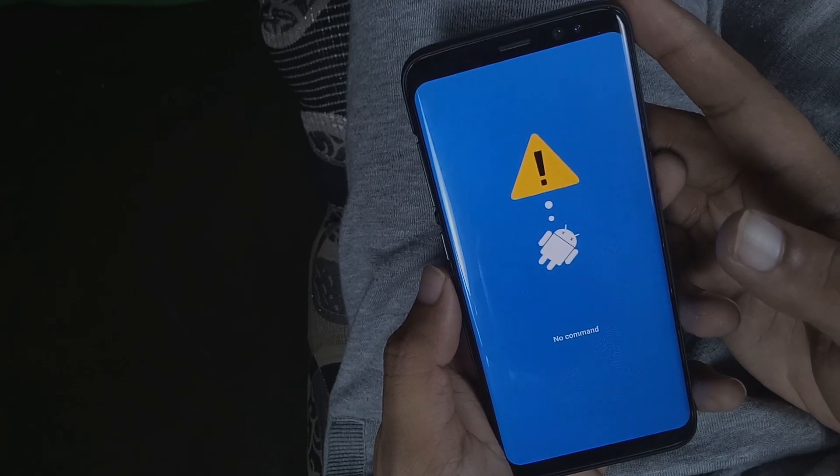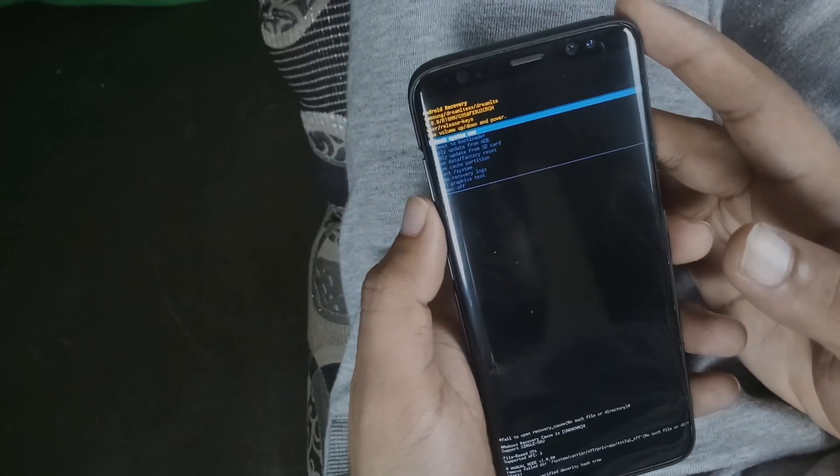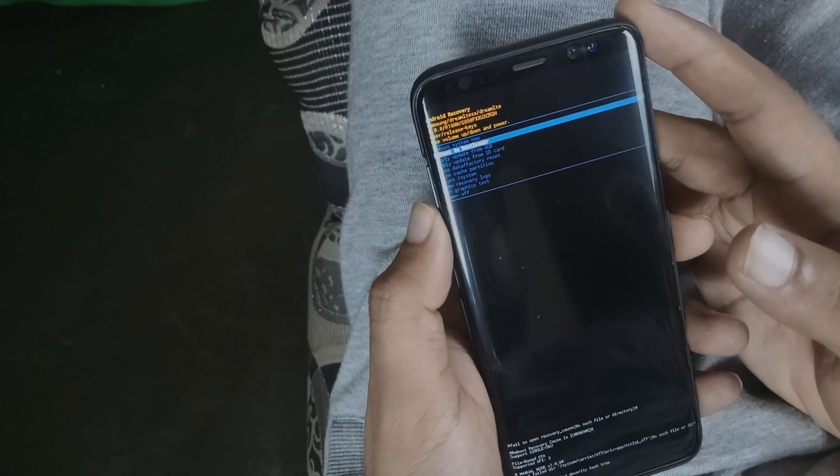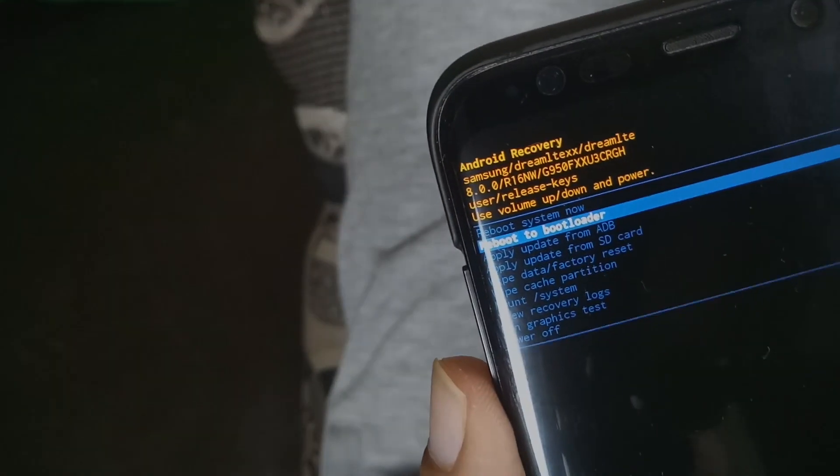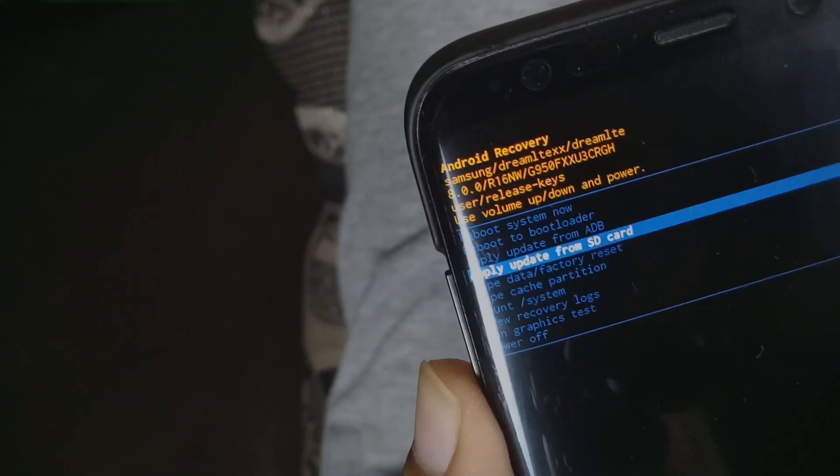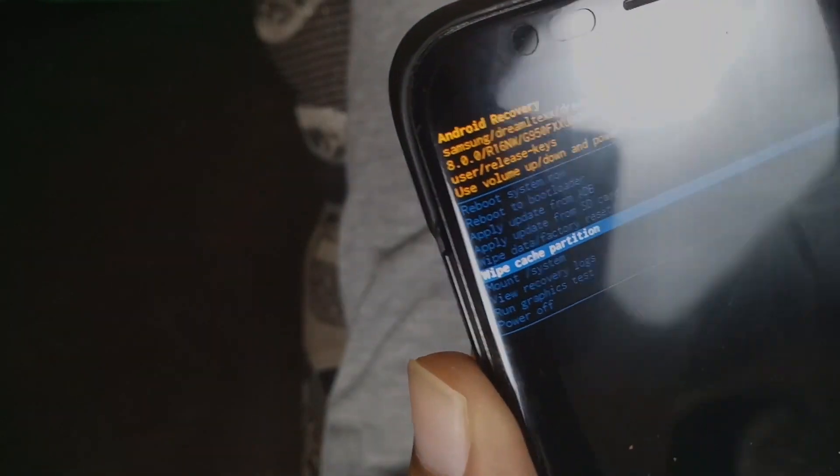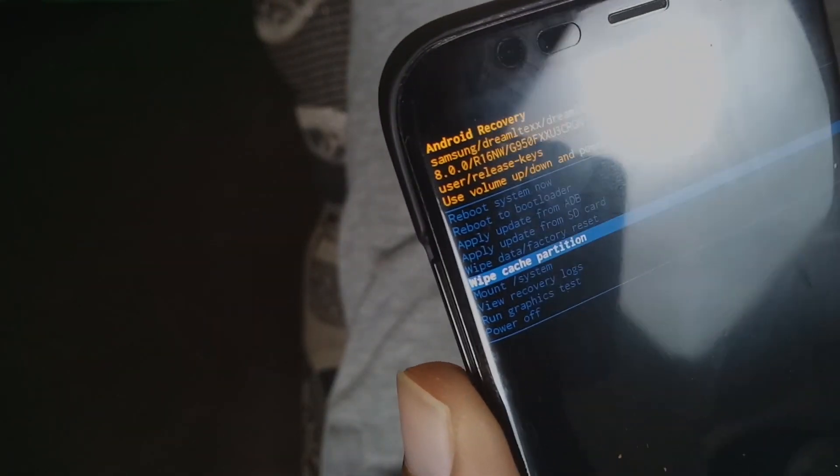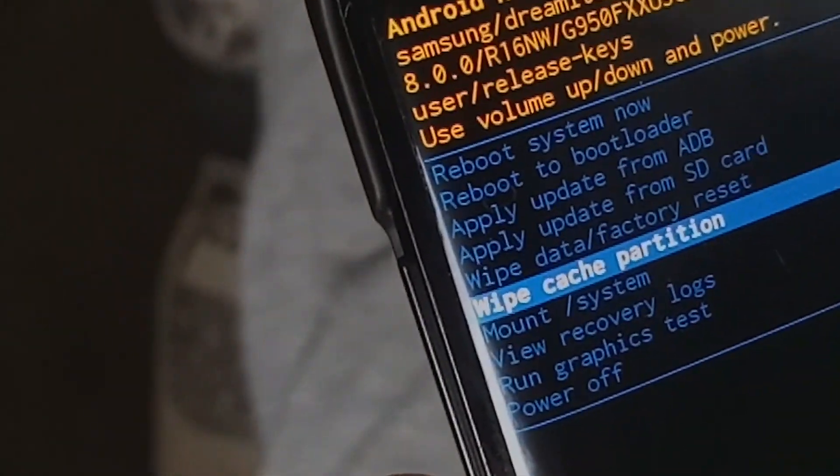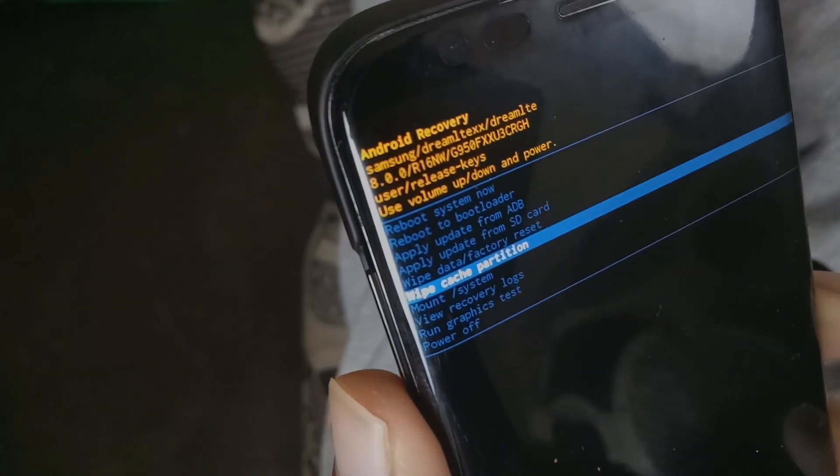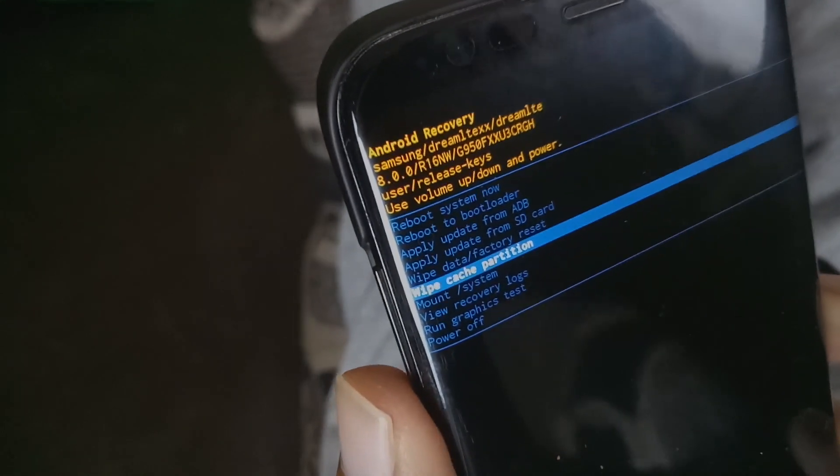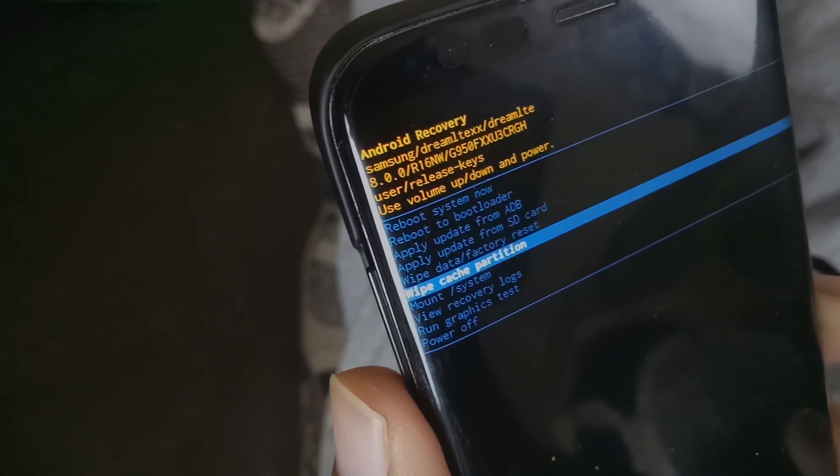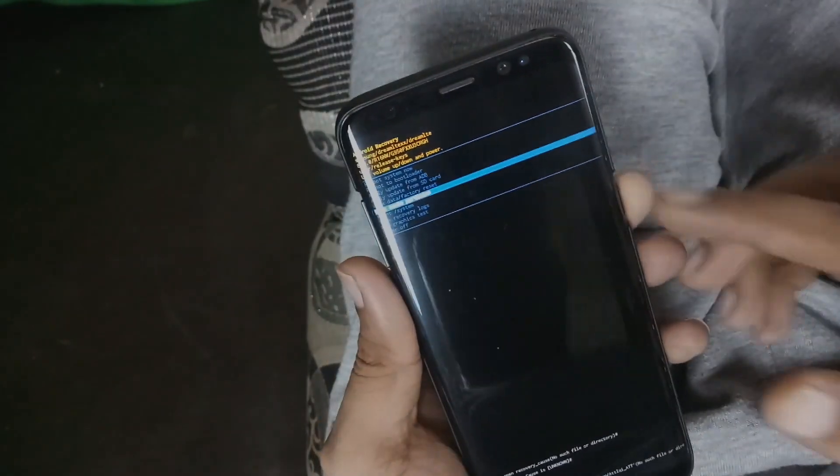Now once you're in recovery, use volume keys to toggle between options. Move the selection to wipe cache partition. Now as I said, you don't need to worry about this. This doesn't harm your Android in any way. Just make sure you have the selection on wipe cache partition, not factory reset.